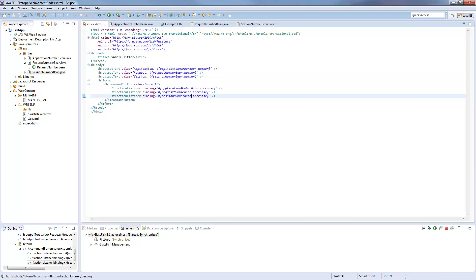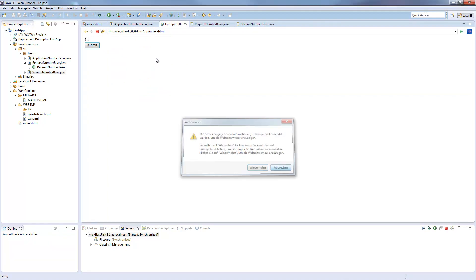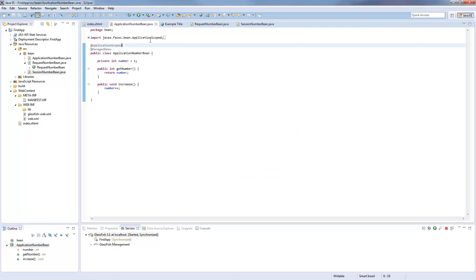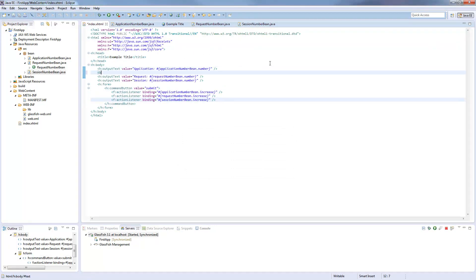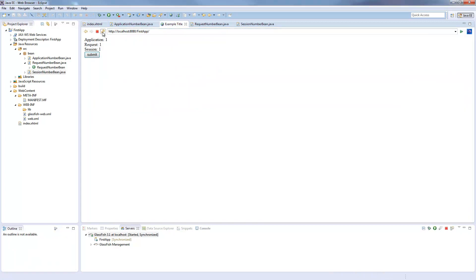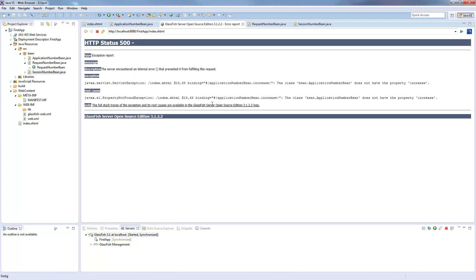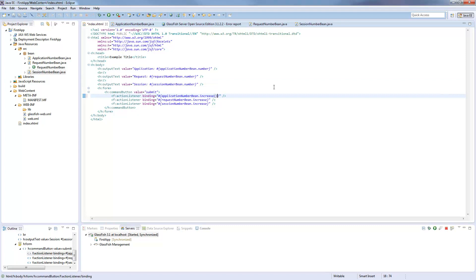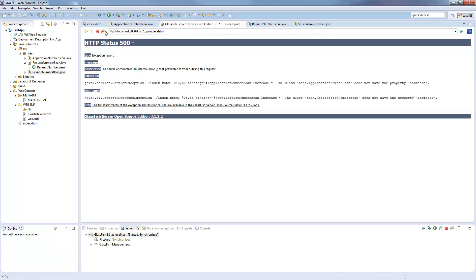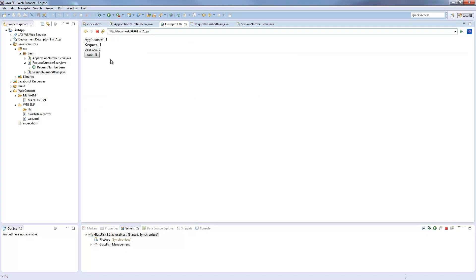So now we have all three submit buttons. Ah, that's quite ugly. I will add some breaks here. So now we have our application, our request, and our session scoped. If I submit this, ah, we get an error. Does not have the property, alright. I have to add some more breaks here because it's in function, and we are on the page.